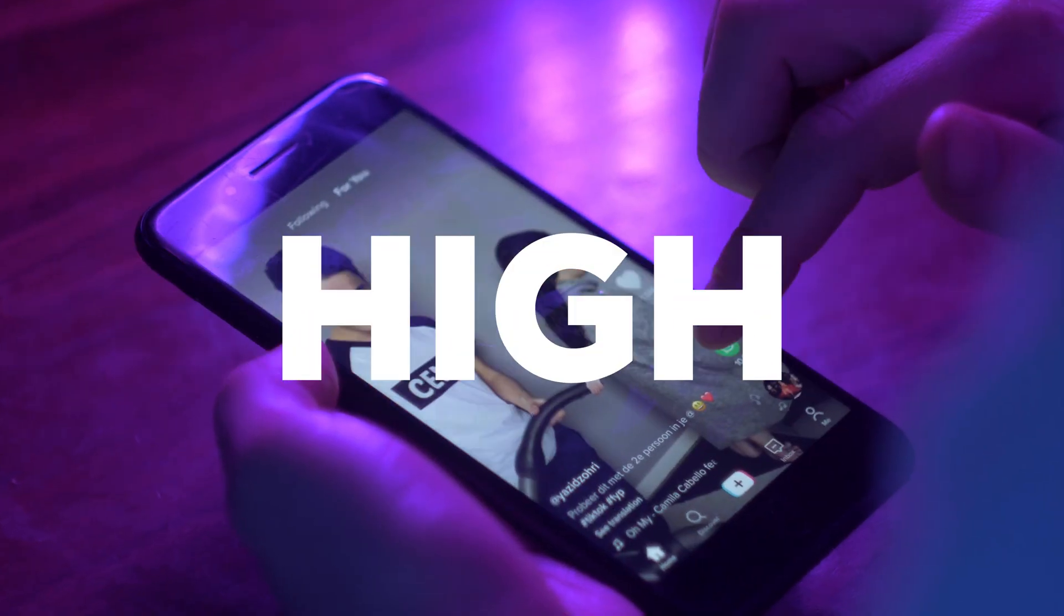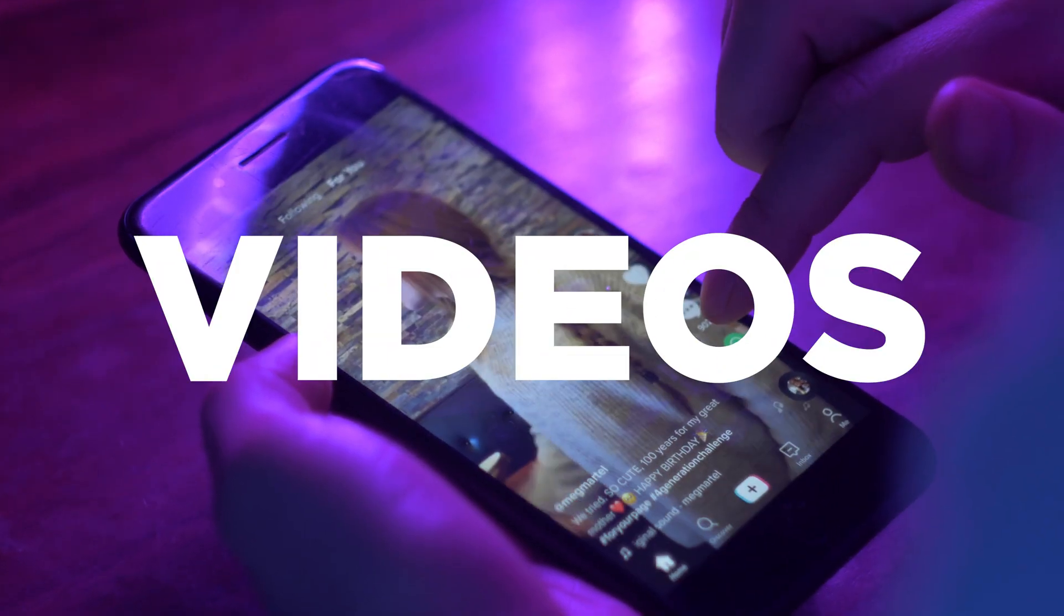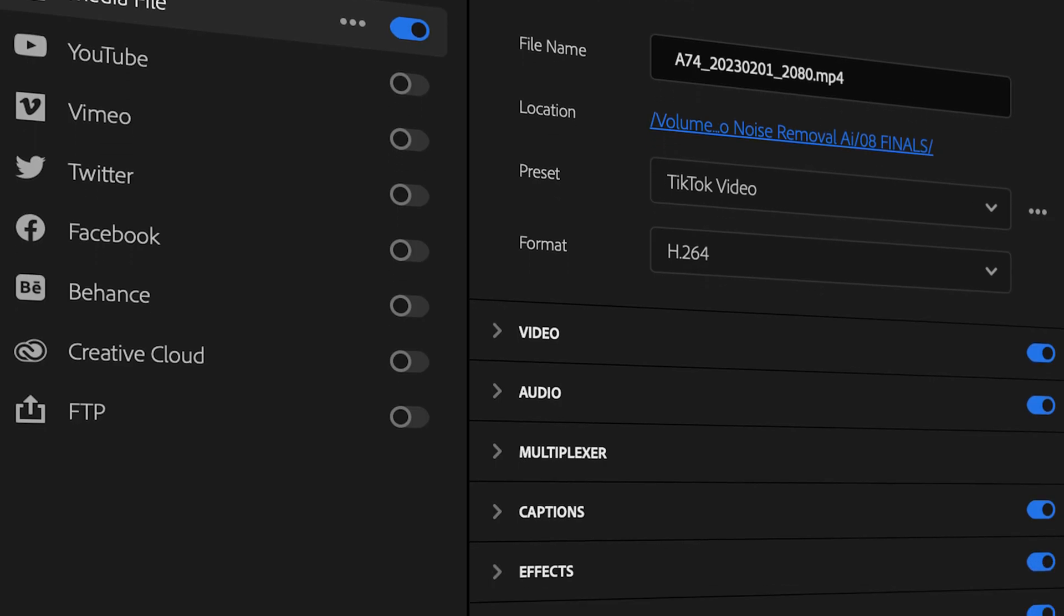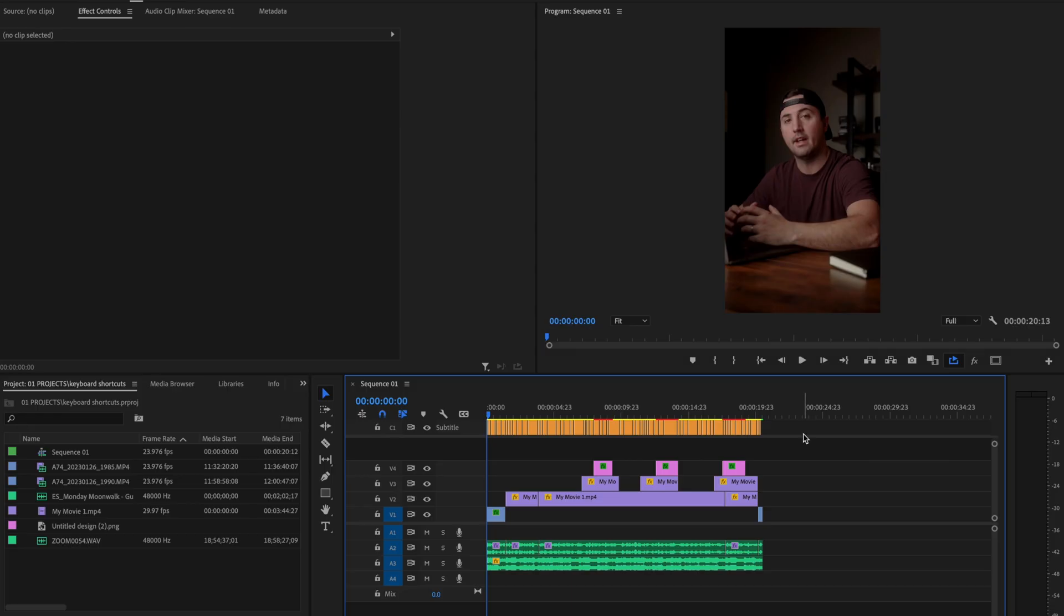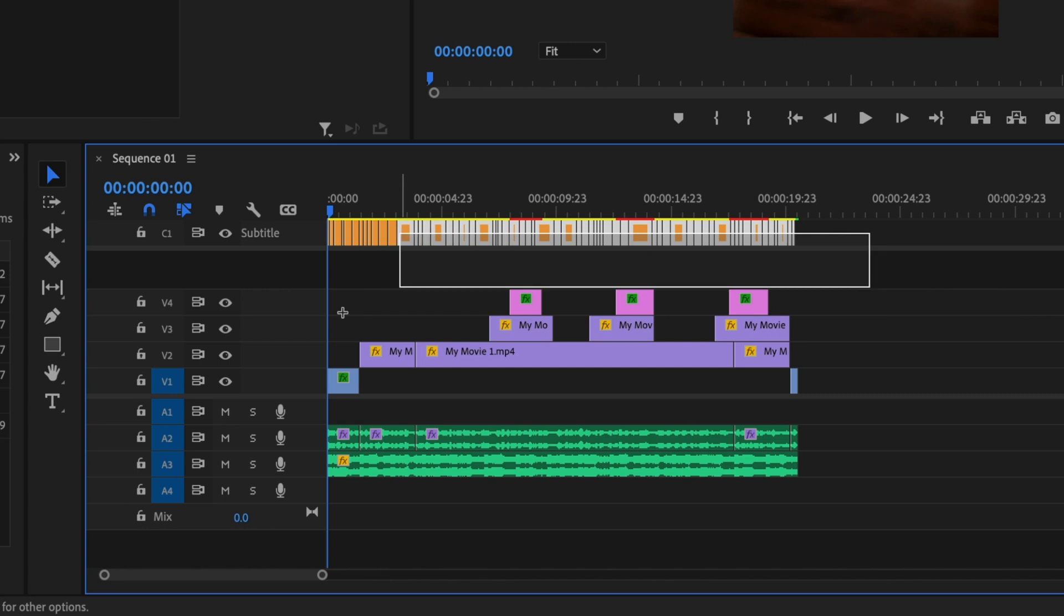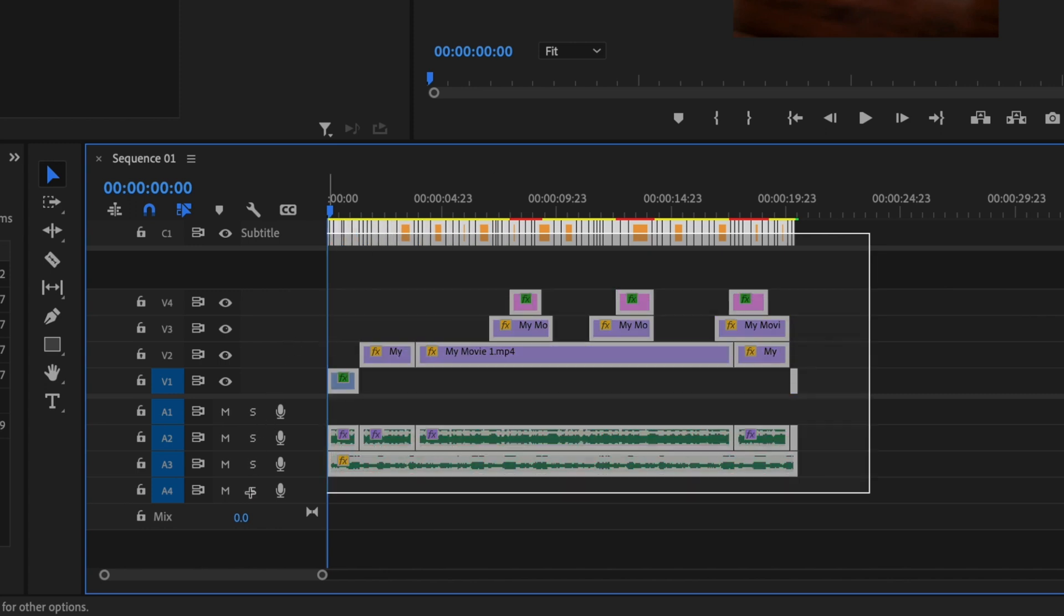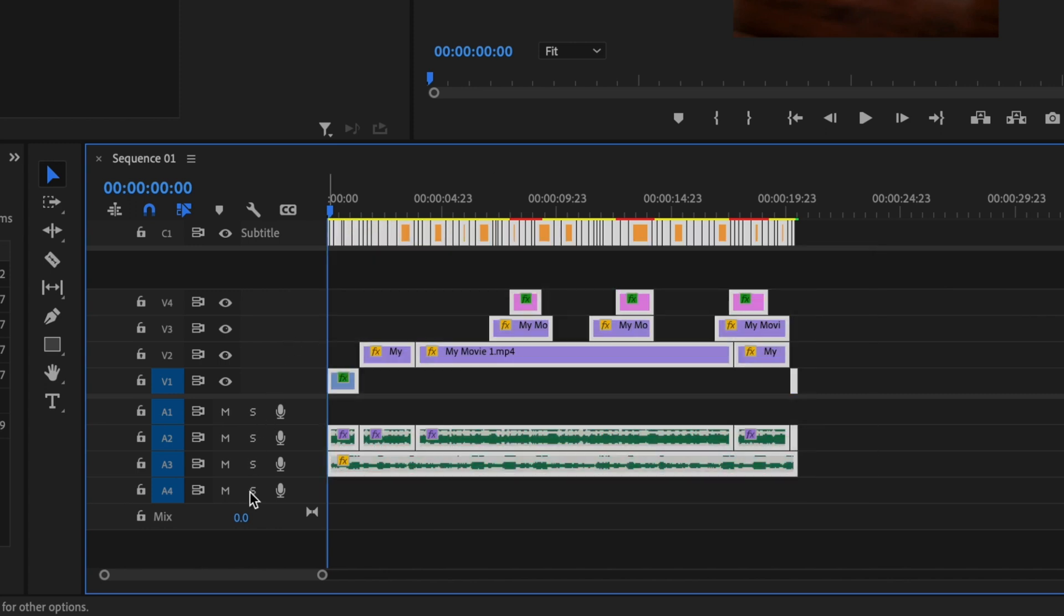I'm going to show you how to easily export high quality TikTok videos in Premiere Pro. Here inside Premiere, I'm going to start by selecting everything that I want to export that's on my timeline.